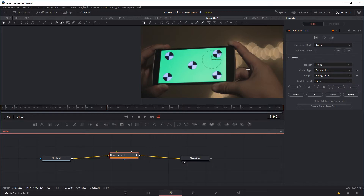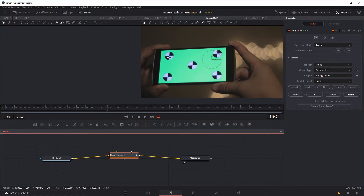You can also use the Planar Tracker for other things, like if you want to put a fake graffiti or logo on a wall in your footage. If you use just a normal tracker and just track a single point, all it does is track movement like up and down, left and right, or maybe rotation and zoom. But the perspective wouldn't be right if the flat surface twists — the text or whatever you place on it wouldn't follow along as realistically. That's why in this case we're going to be using the Planar Tracker.